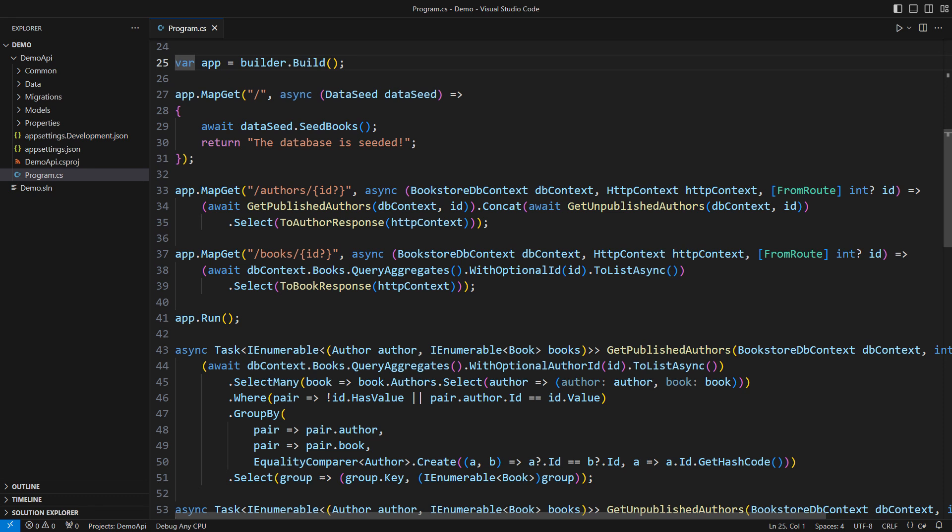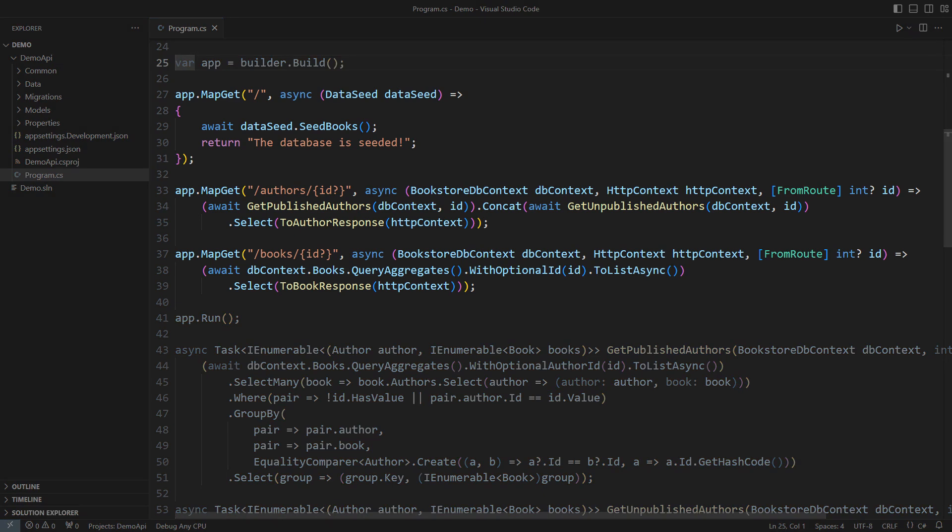What you see here is a very simple minimal API application. There are only three endpoints but half a dozen API design mistakes.